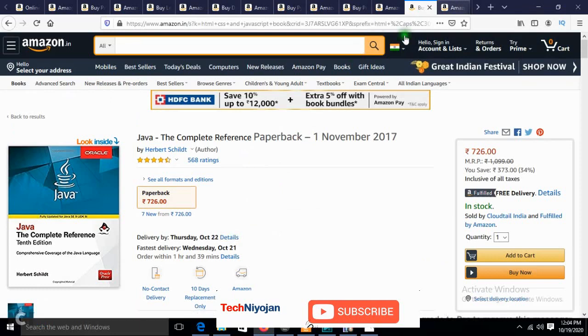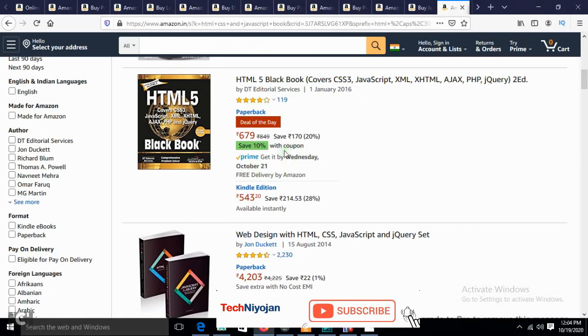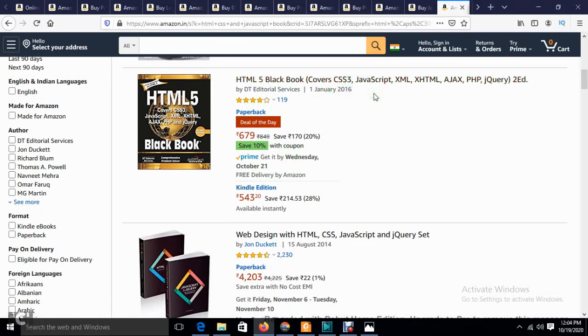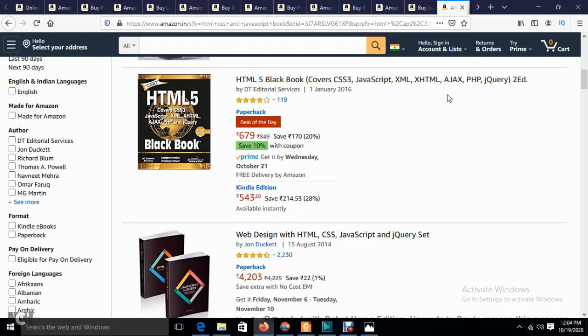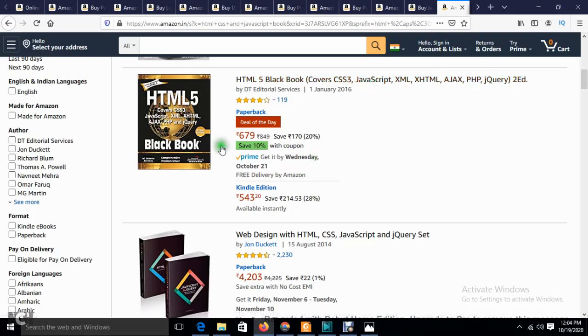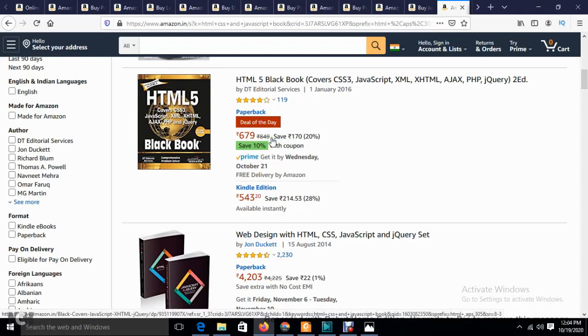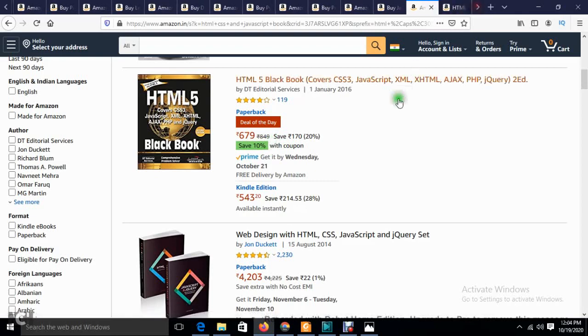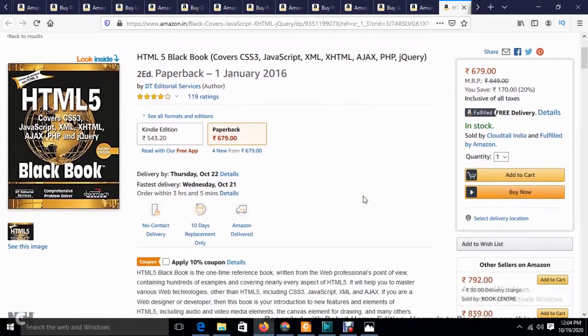Next is the HTML5 Black Book. If you're interested in web programming, you need to know HTML concepts, CSS concepts, using HTML with CSS to develop websites, JavaScript for client-side scripting, Ajax, PHP—all these books also have discounts and are coming under the deal of the day. It's 679, originally priced at 849, so you get about a 200 rupee discount. This is the product page.